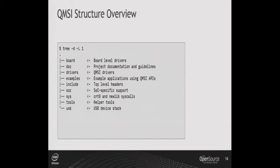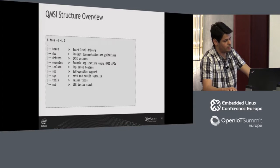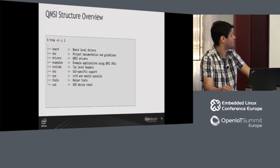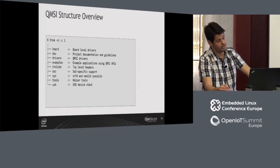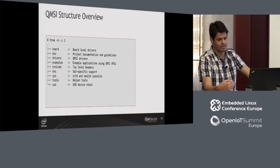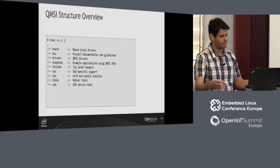This is just the top-level organization of QMSI. On the board directory we have board-level drivers. On doc, we have documentation. Drivers contains all QMSI drivers common to all microcontrollers. Samples contains those bare-metal sample applications. The include and SOC directories contain all SOC-specific files like specific SOC drivers and linker scripts, because they change according to the SOC.